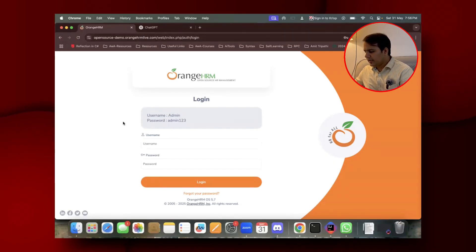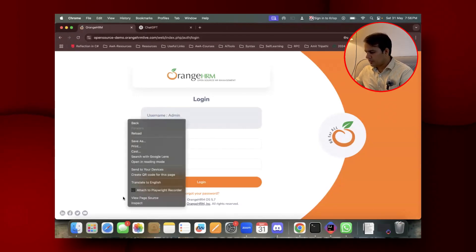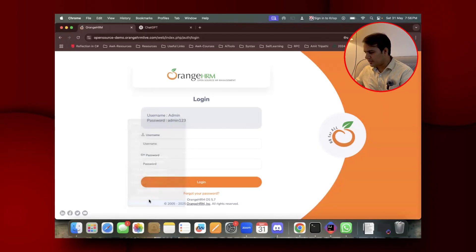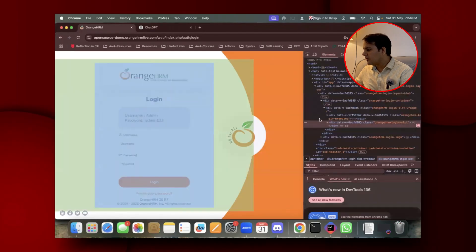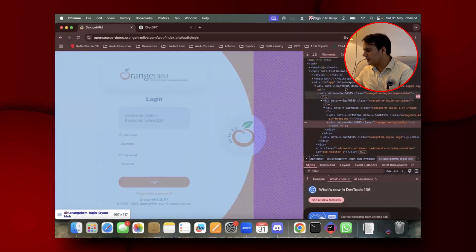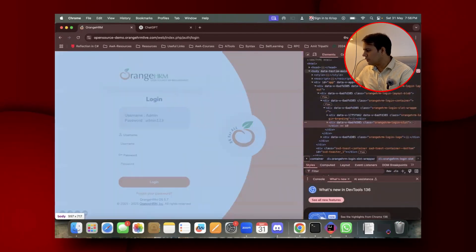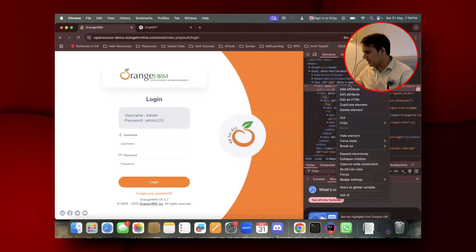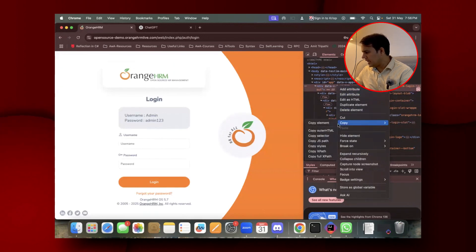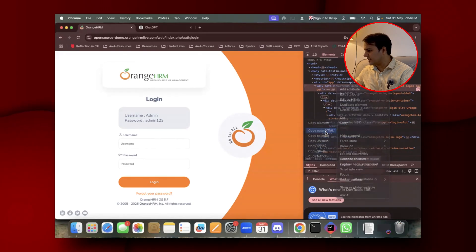What you have to do first is right-click on the screen and inspect. Once you go to inspect, right-click on the DOM and click on Copy, then click on Copy Outer HTML.